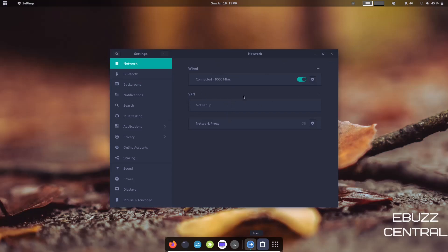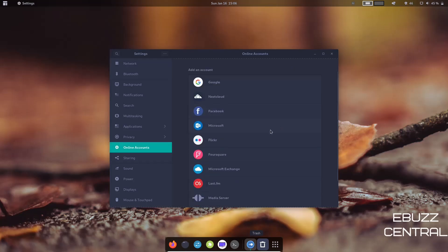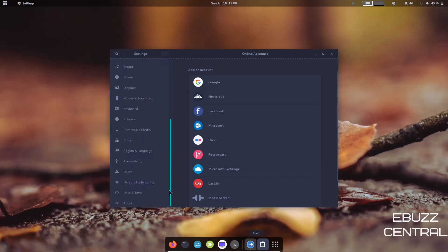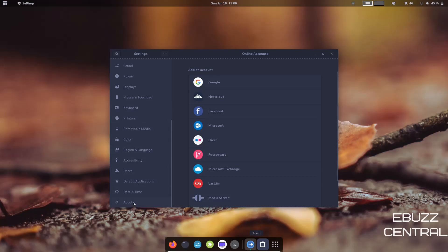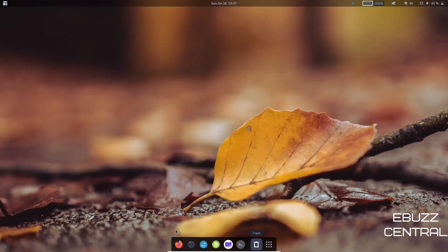Let's go ahead and cover the settings while we're here. You've got Network—right now it shows we are wired with no VPN. You can set that up right here, or your network proxy right here. Bluetooth, Background, Notifications, Search, Multitasking, Applications, Privacy, Online Accounts—you can go in and set up all your online accounts, whether it be Google, Nextcloud, Facebook, Microsoft, however you want to adjust that. And then of course, you've got Power, Displays, Keyboards, Removable Media, Accessibility, Default Applications, or About. Just your basic GNOME settings.